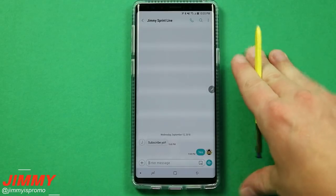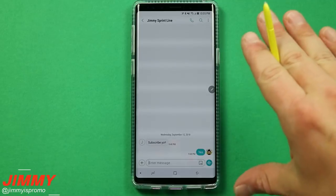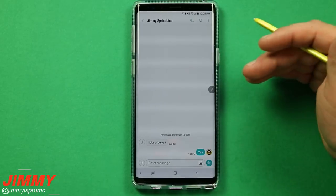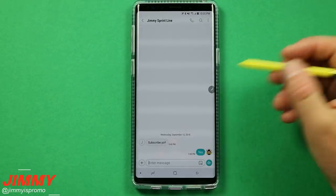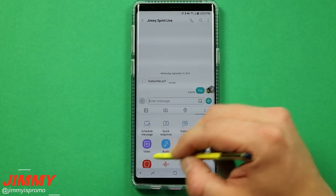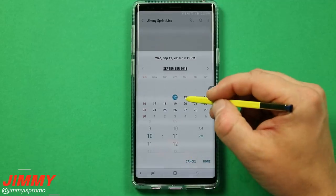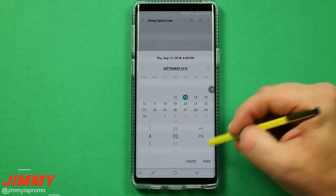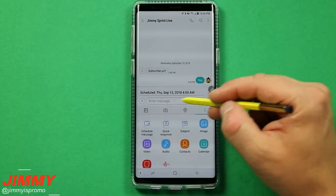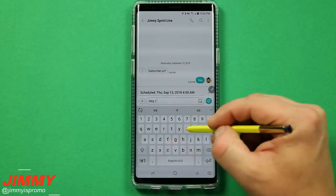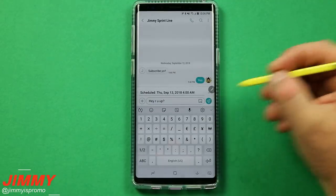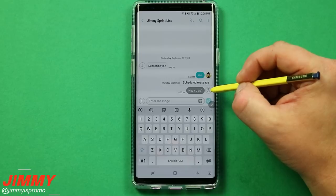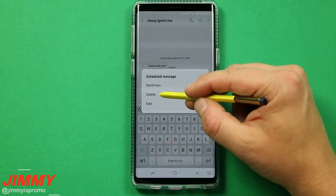Practical tip number seven is setting a scheduled text message inside the Samsung messaging app. This is great for wishing someone a happy birthday before anyone else does, sending a reminder, or covering for a friend who asked you to text them at 4 a.m. to wake up for work — even though you'll be sleeping too. Tap the plus icon, choose Schedule Message, set the date and time, type your message, and tap Done. Once scheduled, you'll see a small clock icon on that message. Tap it to edit, delete, or send it immediately.